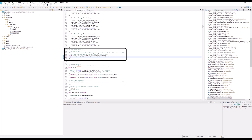Once you have the ZLL key, you can seamlessly pair your STM32WB55 with other devices, allowing for full interoperability. With these configuration options and the ability to pair with commercial Zigbee products, the STM32WB55 provides a robust platform for building a wide range of IoT applications, whether you are creating smart lighting systems, home automation devices, or energy management solutions.